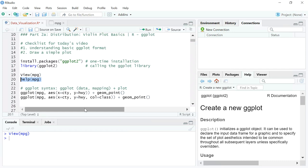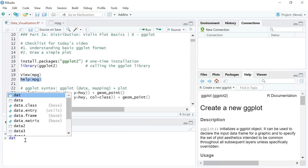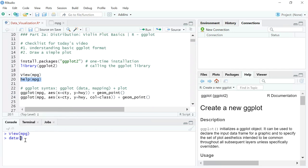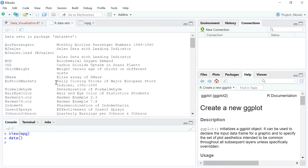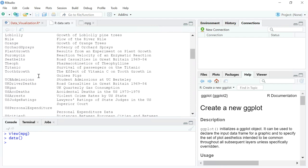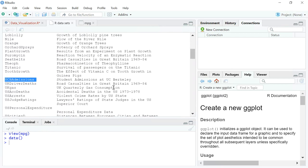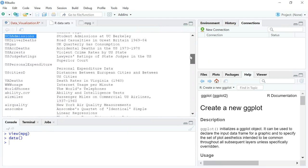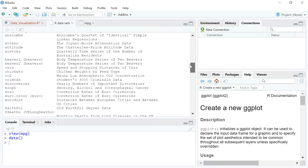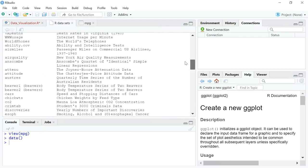If you want to see what datasets are already available, you can type data() — this will show all the different datasets currently available and you can call any of them by name if you want to explore. There's a whole list of R datasets here to work with.